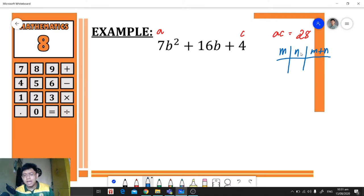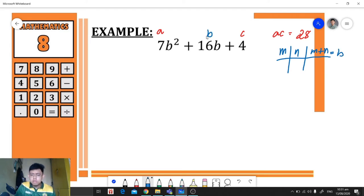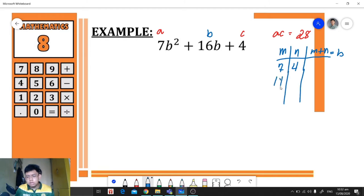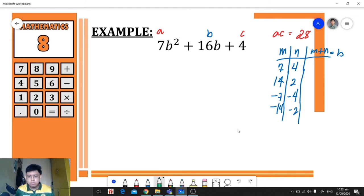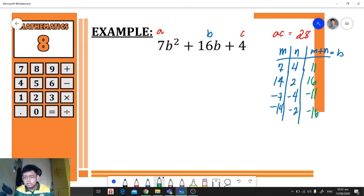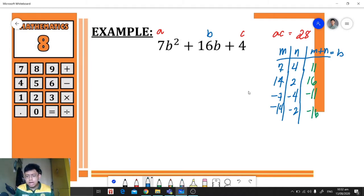We need to identify the factors of 28 that when added give us b, which is the numerical coefficient of the middle term. So we have: 7 × 4, 14 × 2, negative 7 × negative 4, and negative 14 × negative 2. Adding each pair: 11, 16, negative 11, and negative 16. We need the factor pair with a sum equal to the middle term, which is 16 — so that's 14 and 2.